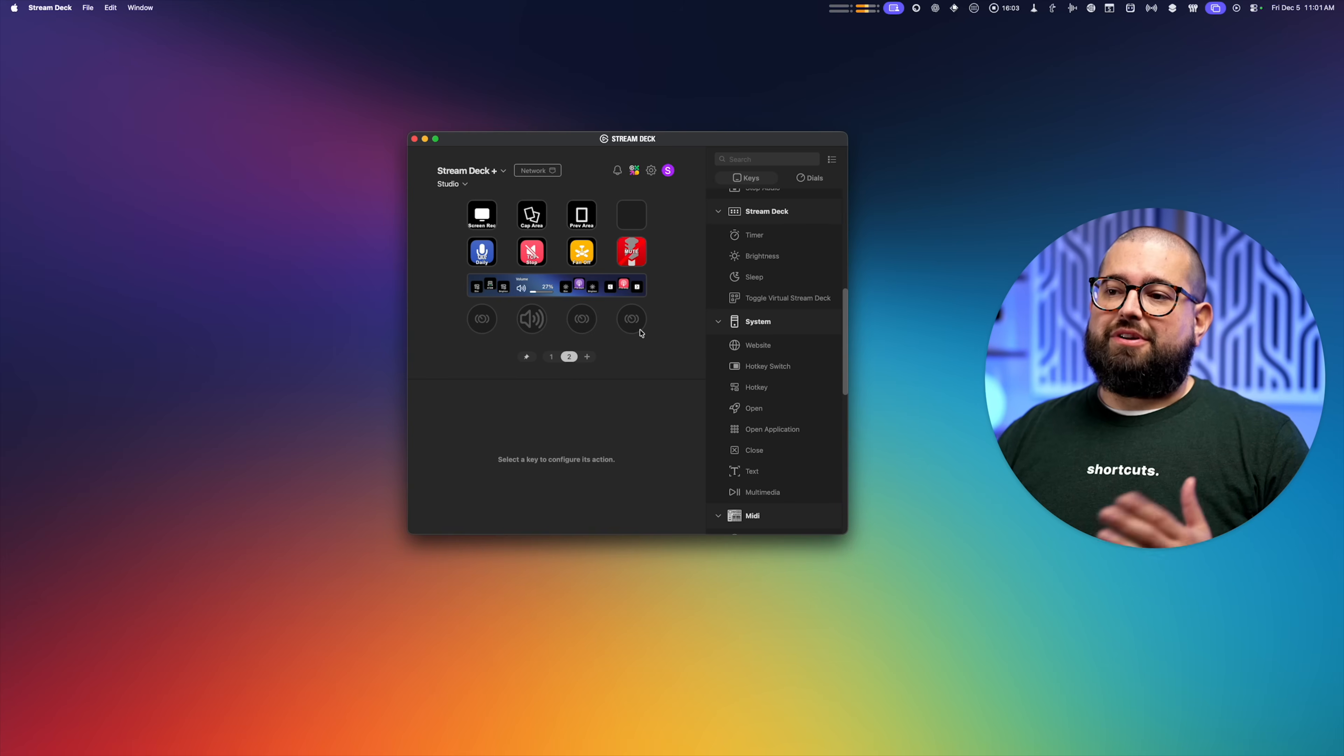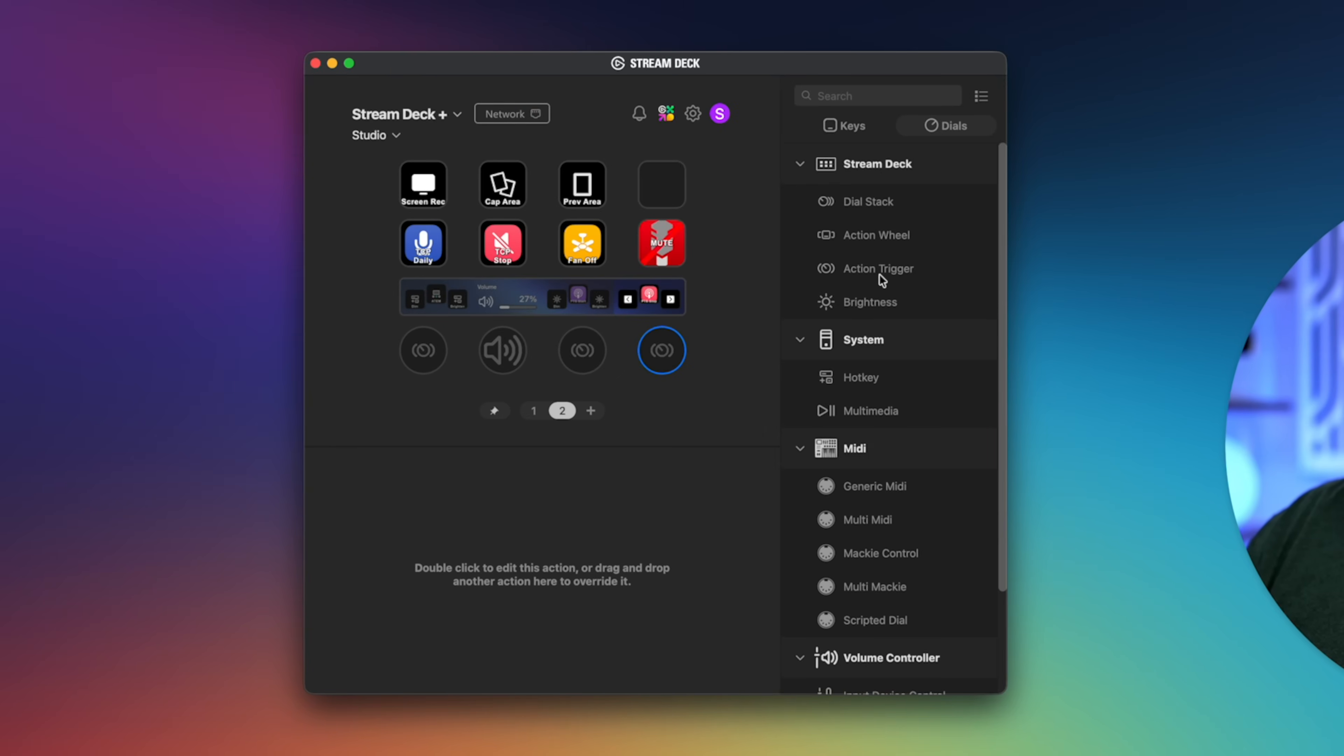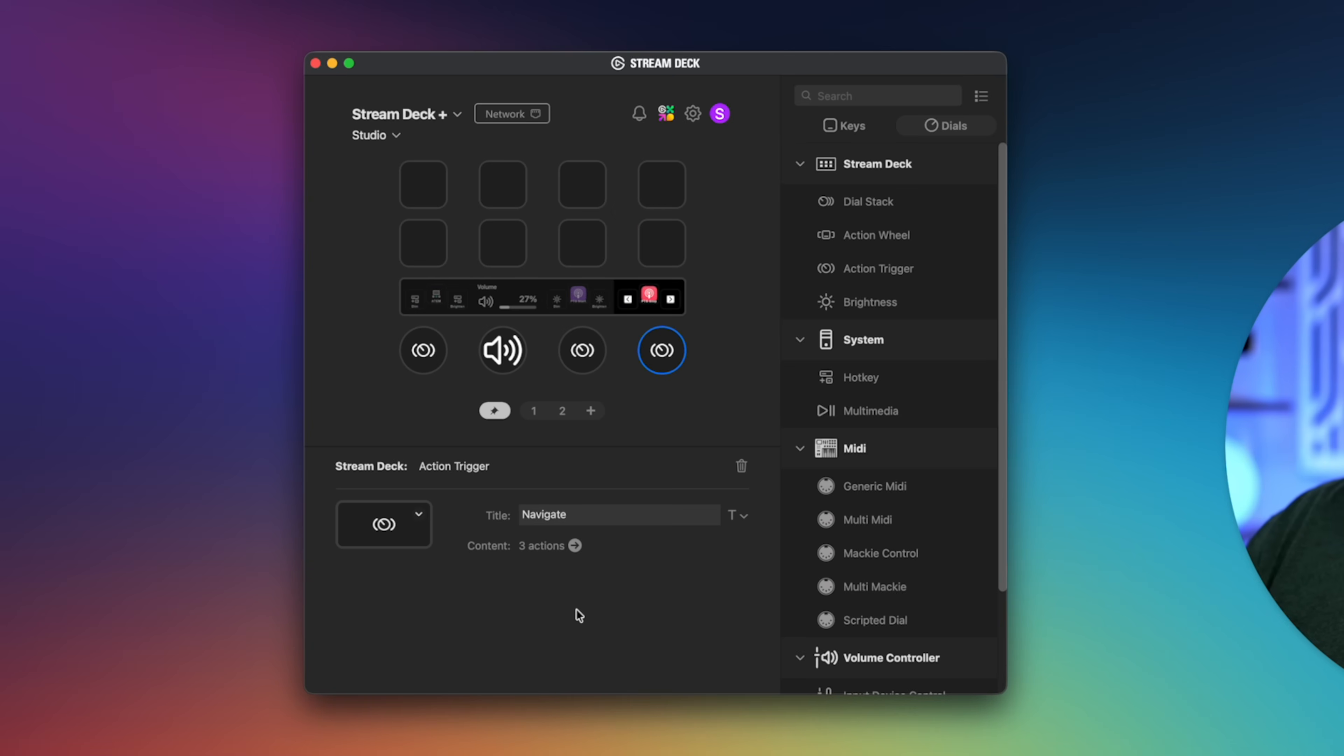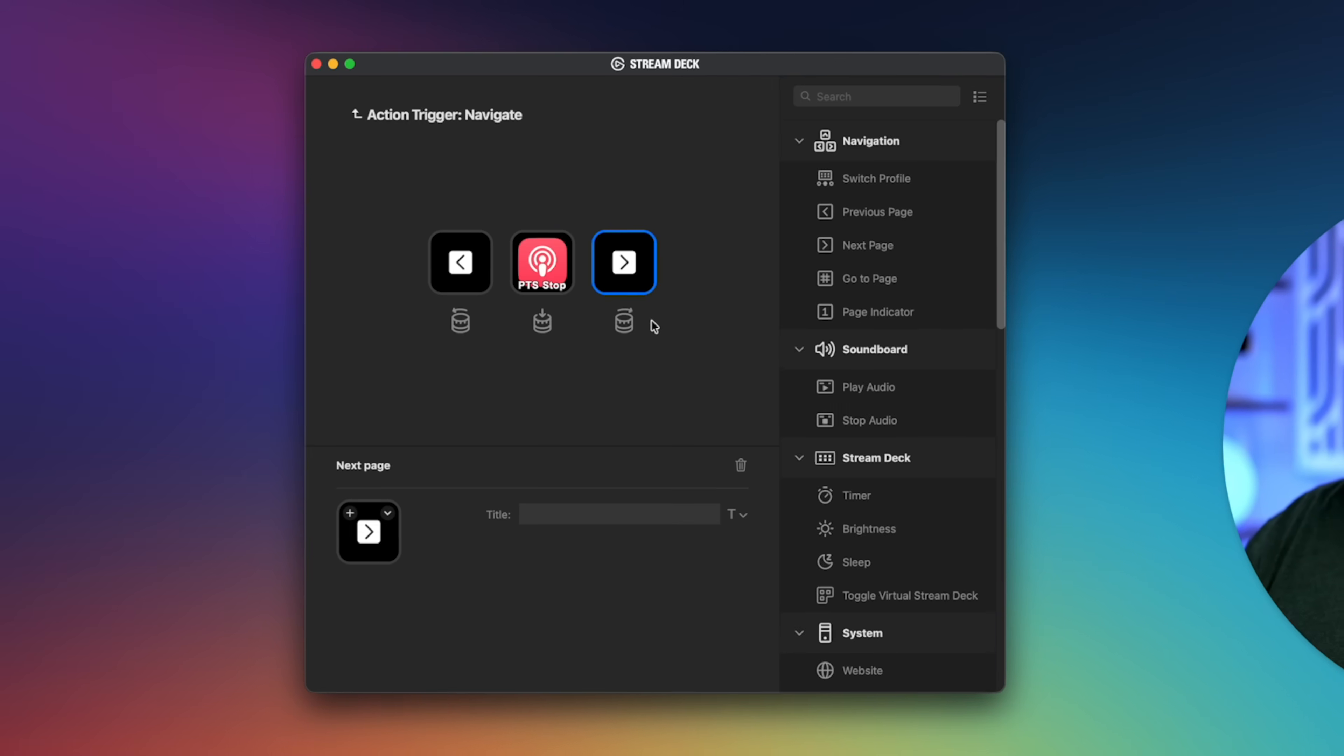To do that here in the Stream Deck app, you can click on one of these knobs and I'm using the action trigger. And when you use the action trigger, you can actually choose three different actions. What it does when you click the knob and then what it does when you turn left and turn right.